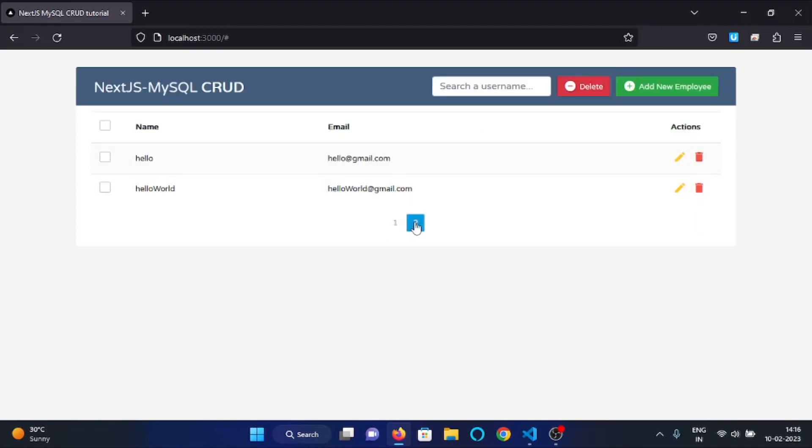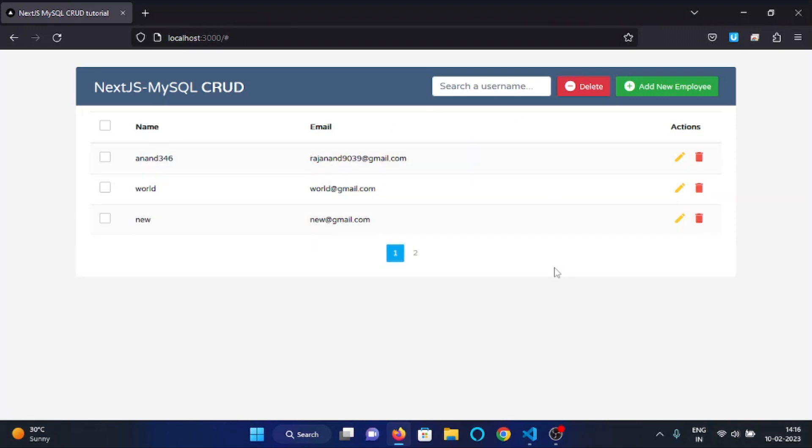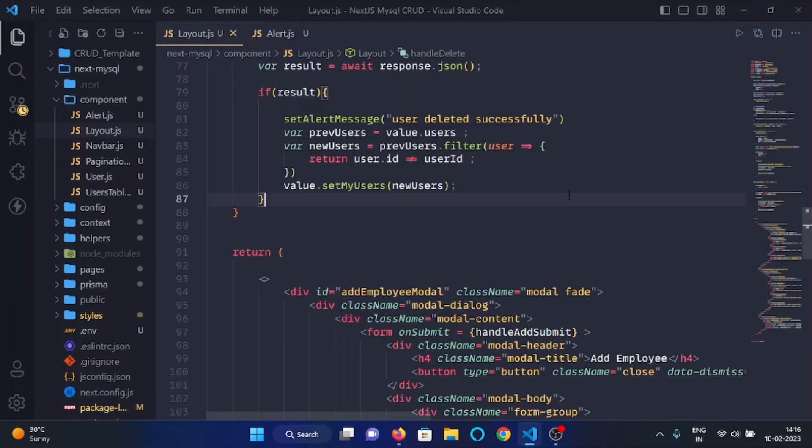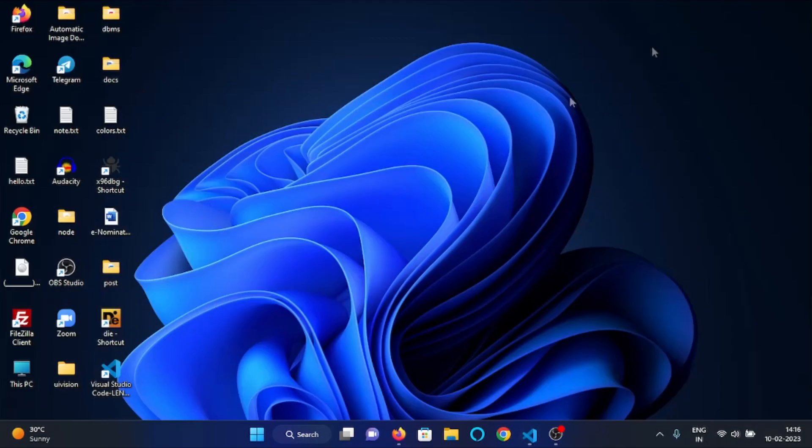So the alert functionality is working correctly. Now in the next video we will see how we can edit a user's data by clicking on this edit button. So that's all for this video guys, meet you in the next video. Thank you.